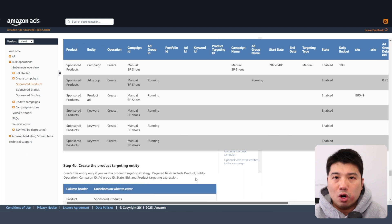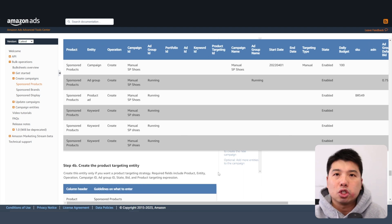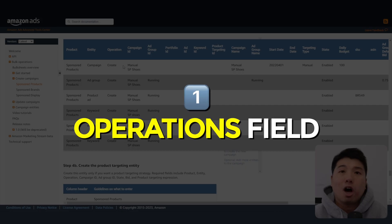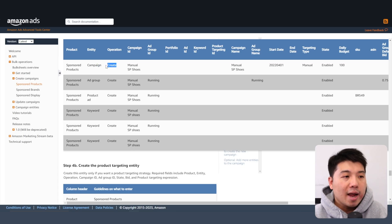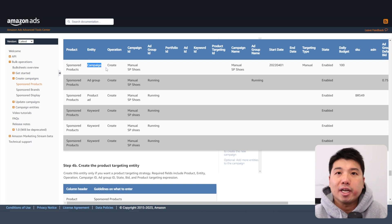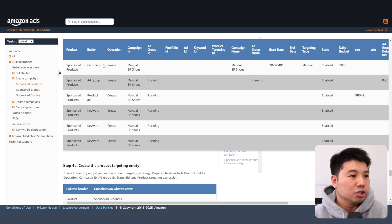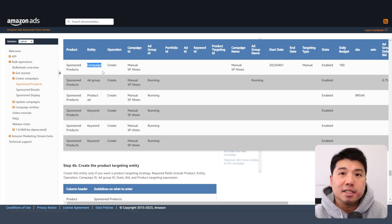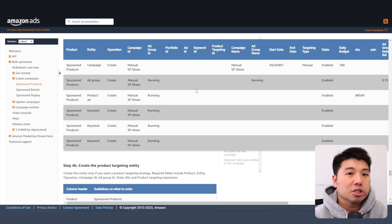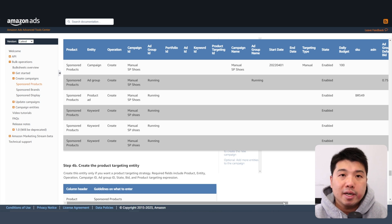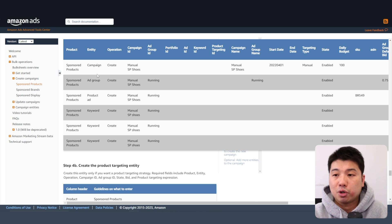A few things to note to prevent errors: first, under the operation column you need to add the 'create' value. Also, the entities are in a certain order and you need to follow that order when you create the rows in your spreadsheet — if you fail to do that, you'll get an error automatically. The entity order is: first the campaign, and then the bid adjustment entity — for example, if your bid strategy is up and down and you want campaign placement top of search at 20%.